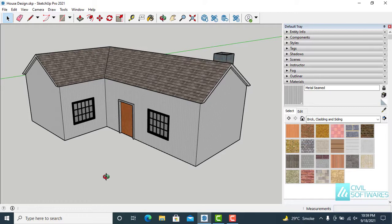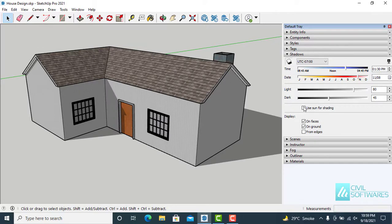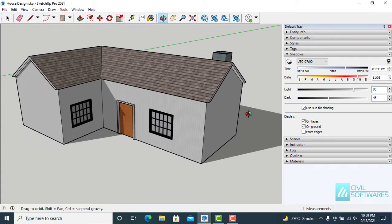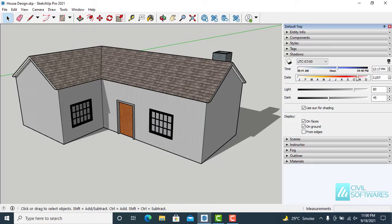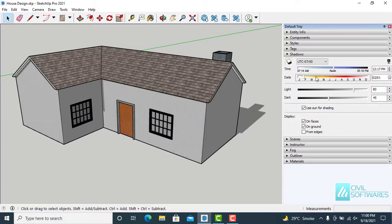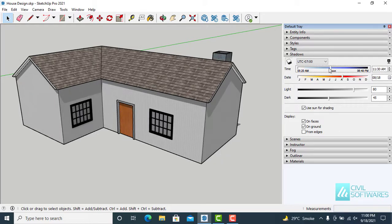Now I would like to add shadow. Simply go to Shadow, click this icon, and use sun for shading. You can see the shade of the small house on the ground. You can also change the time and date and observe the change in shadow by changing the date, month, and time.